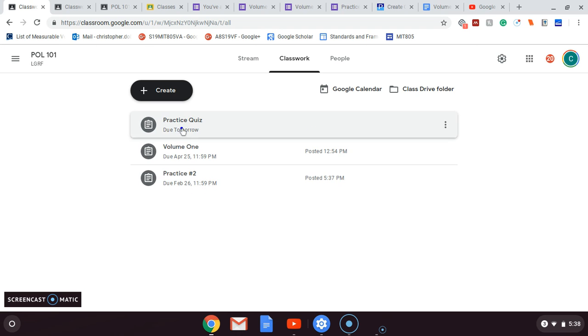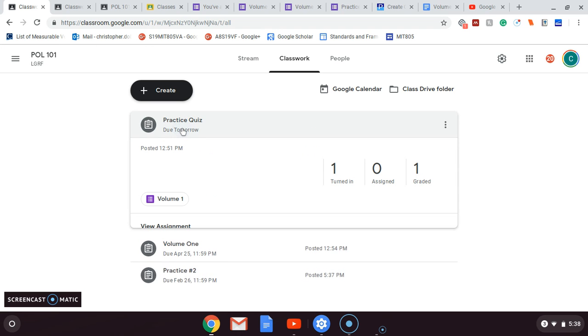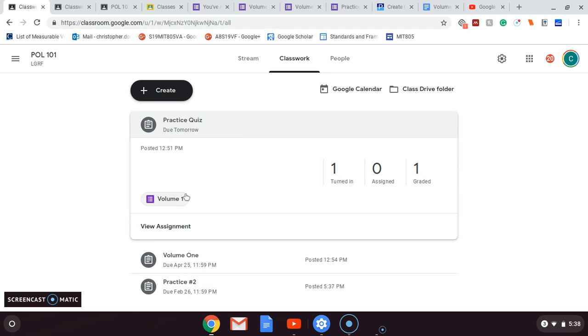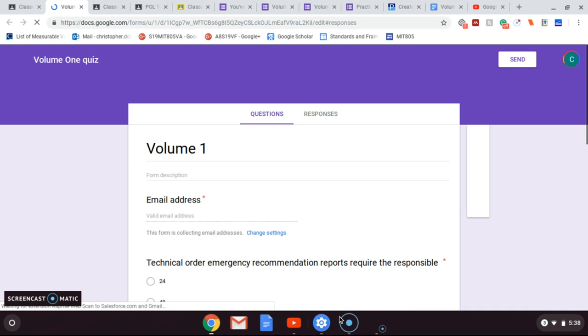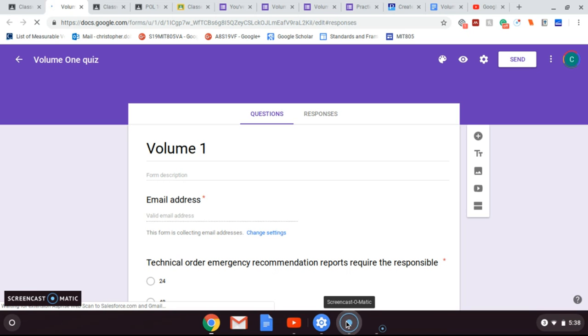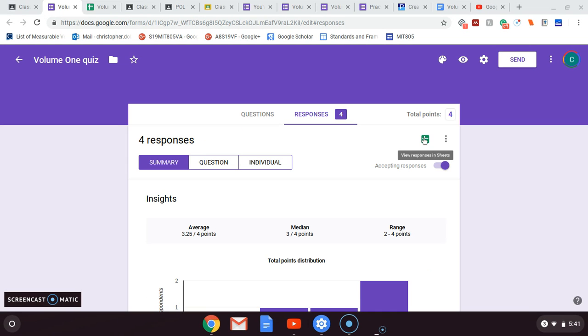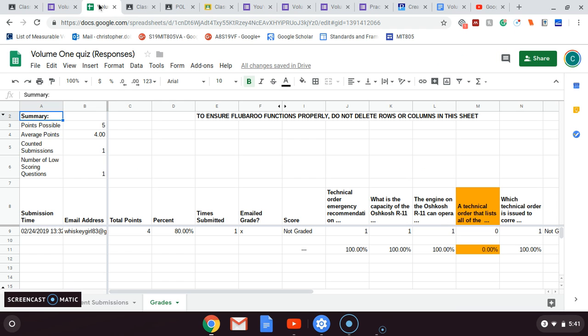So for this video, I also talked about Flubaroo. So once you go into the actual quiz and the quiz is completed, you're going to want to grade it. You're going to want to see how your students did. So when you go into the system, it's going to pull up that quiz for you, and it's going to give you a Sheets link. You click on the Sheets link, and it's going to open up and give you kind of a summary here.